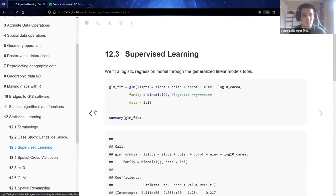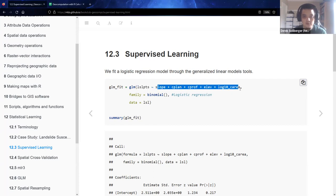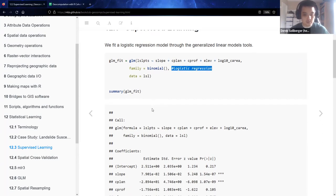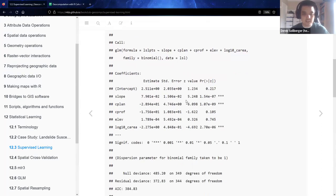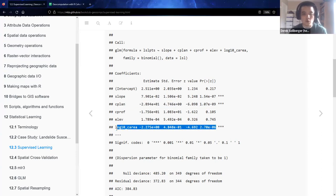For supervised learning, we're going to be using a generalized linear model. The landslide susceptibility points are the response variable and the others are predictive variables. Because the response variables were true and false — two labels — we put binomial for the underlying family, making this a logistic regression situation. Looking at the summary of the GLM fit, it seems like the mountainside slopes, the curvature, and the water flow are the significant variables, which makes sense when you're talking about landslides.